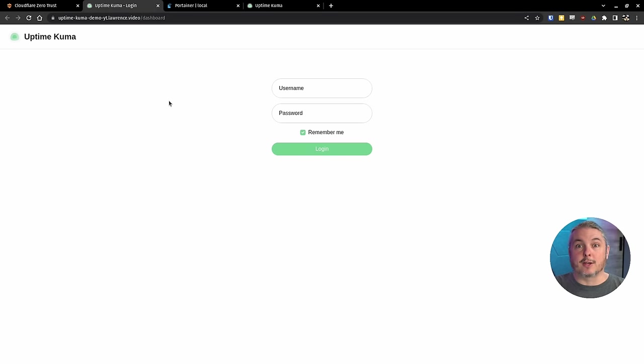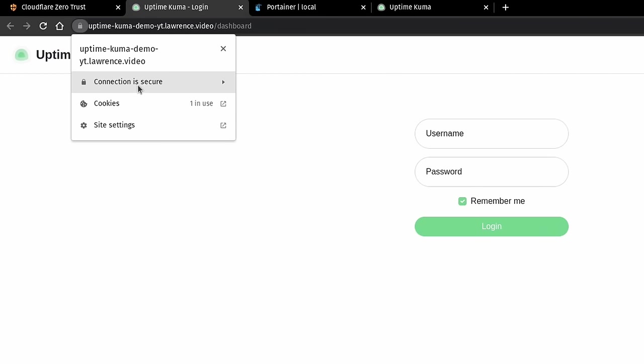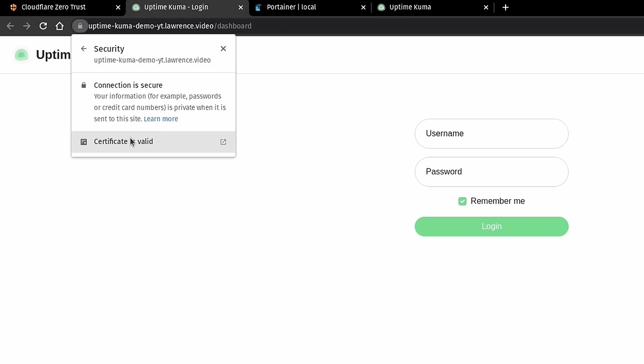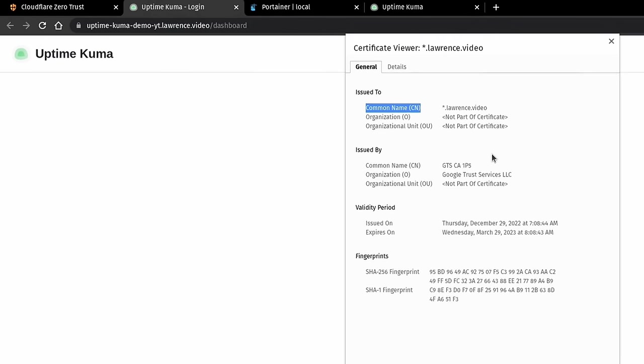Brings us right back up to the dashboard here. And now we can log into my Uptime Kuma. By the way, if we click here and we say connection is secure, certificate is valid. It gave us a wildcard certificate here. So now I didn't have to do anything and it's brokering the connection.